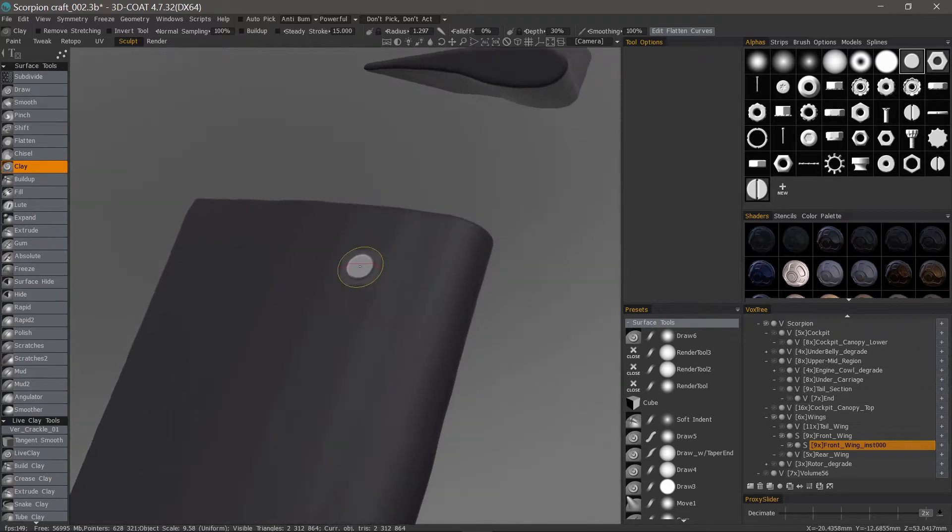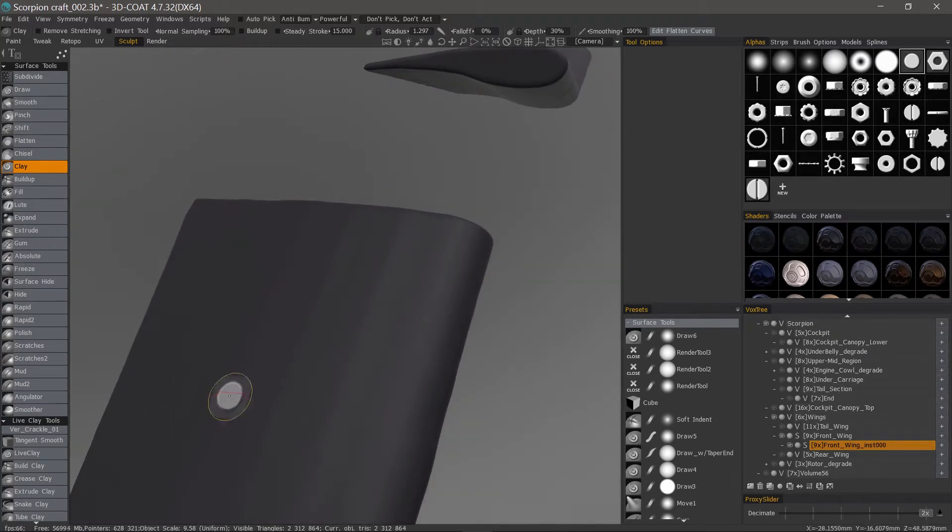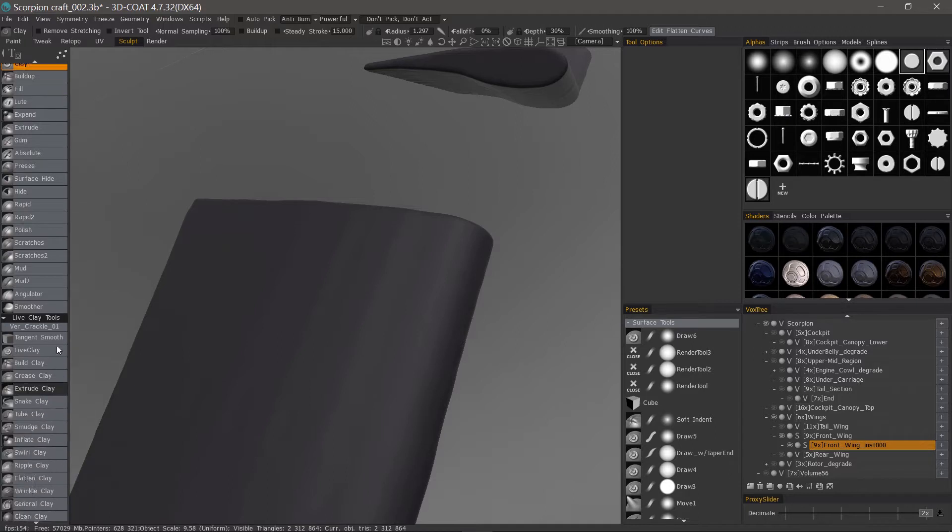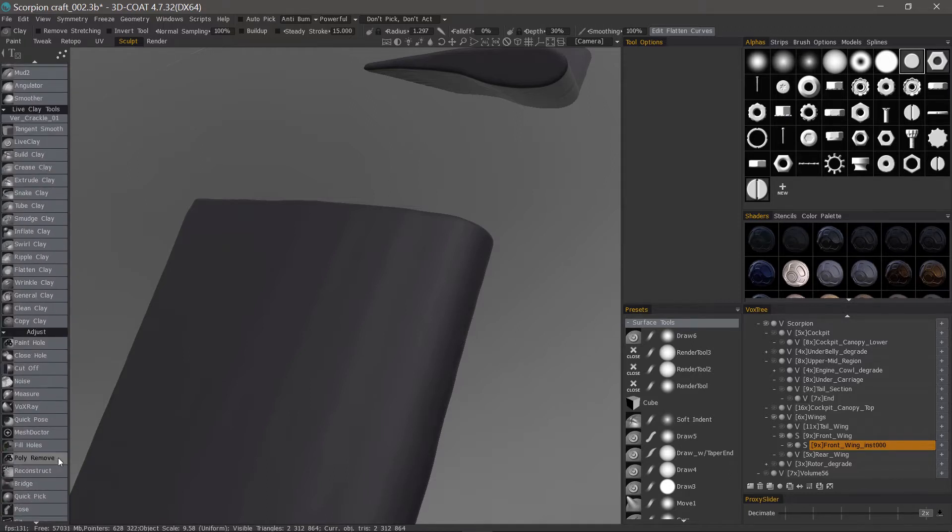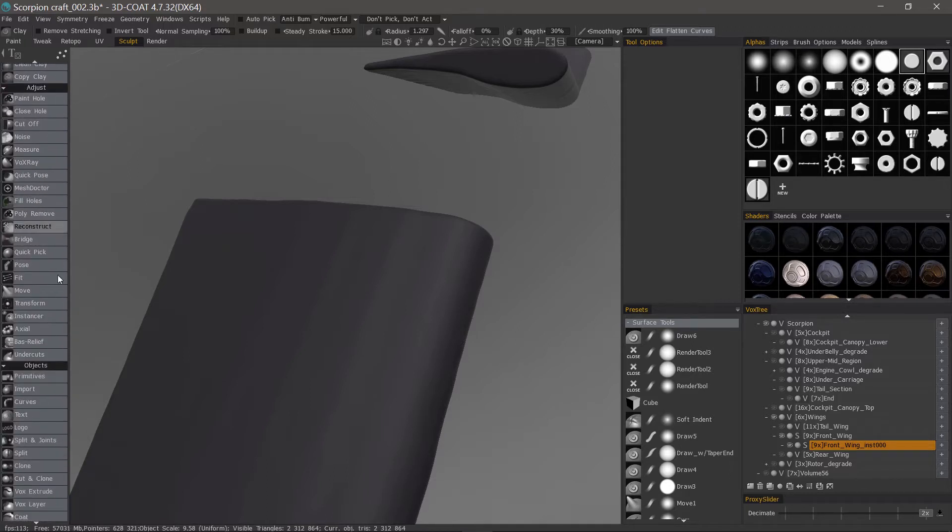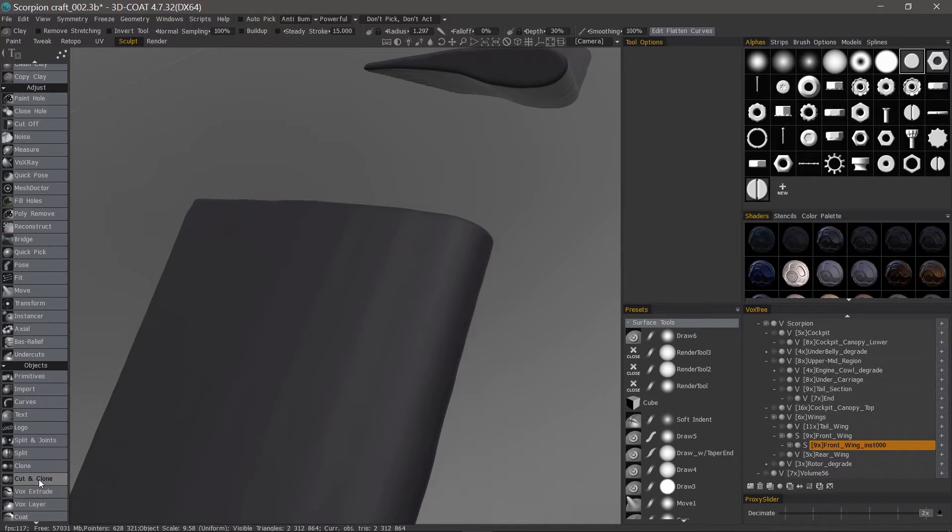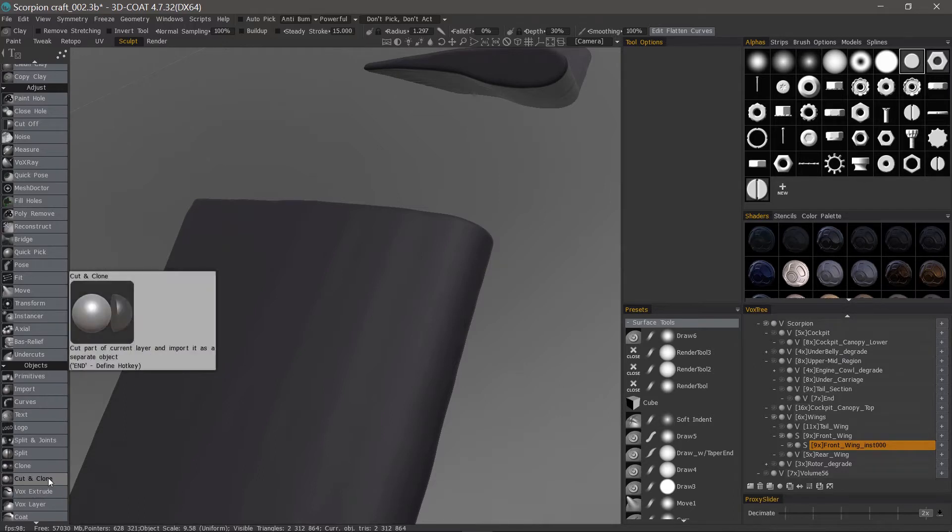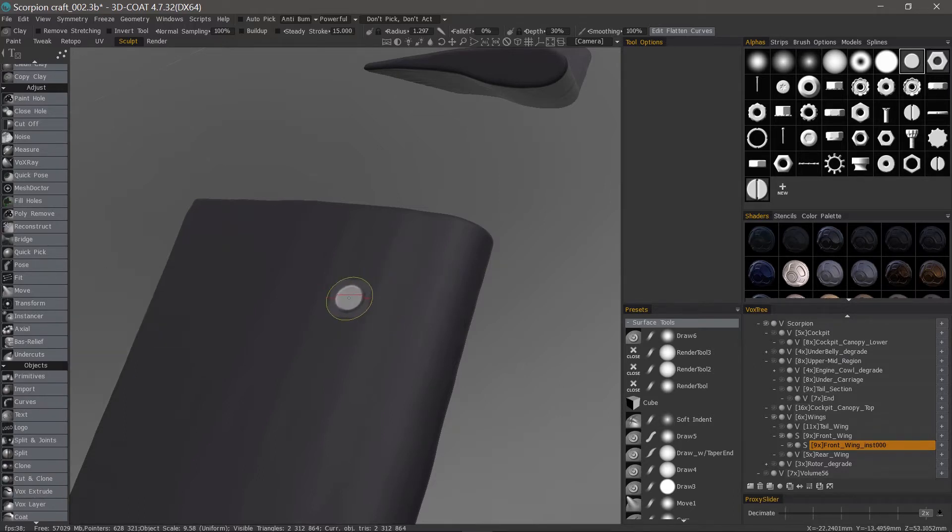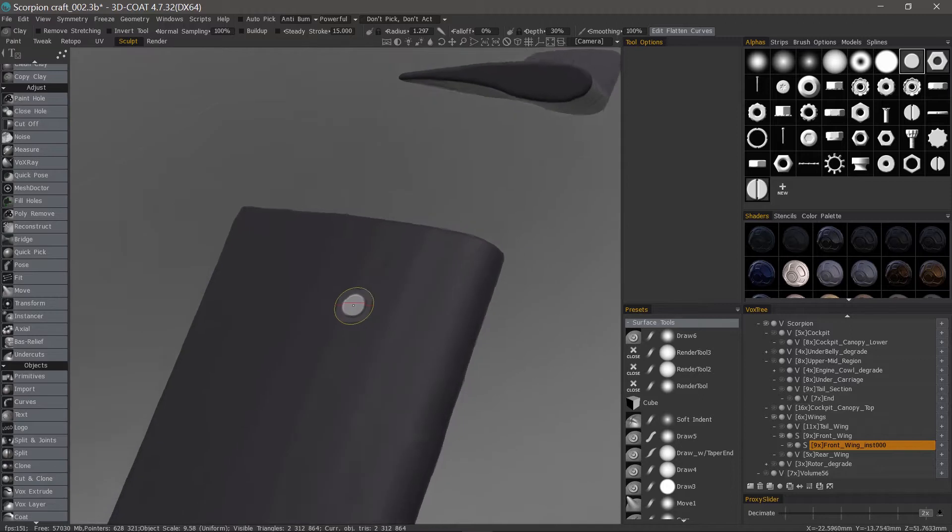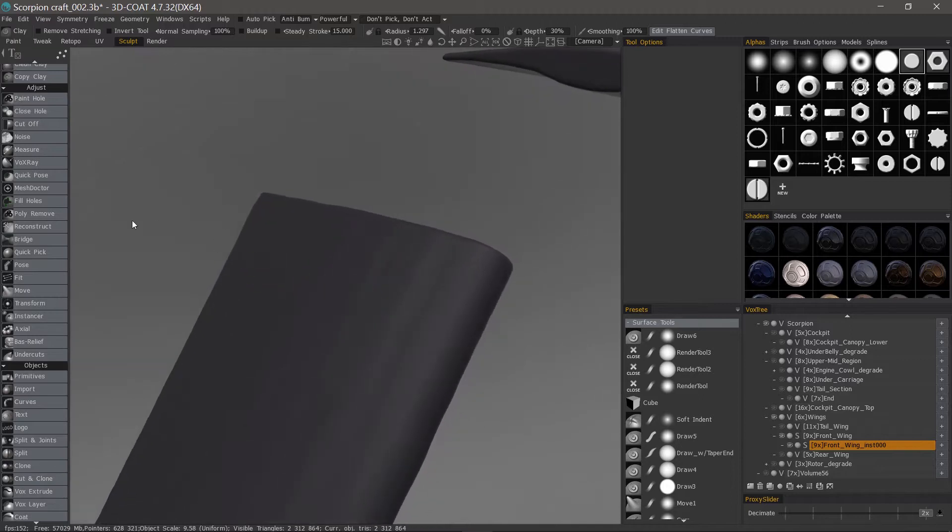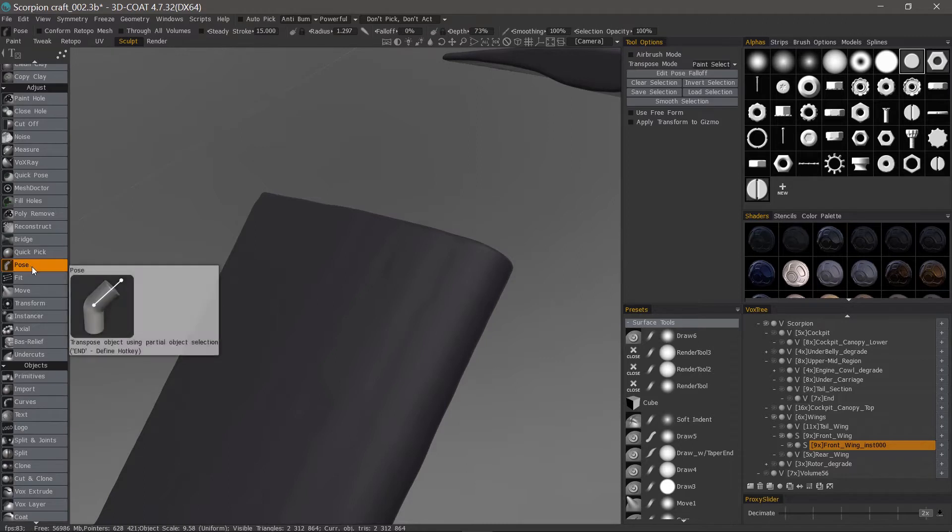What we want to do is look at tools like the pose tool and vox extrude and vox layer as options for creating specific extrusions from a surface. So let's choose the pose tool first and that's in the adjust section right here.